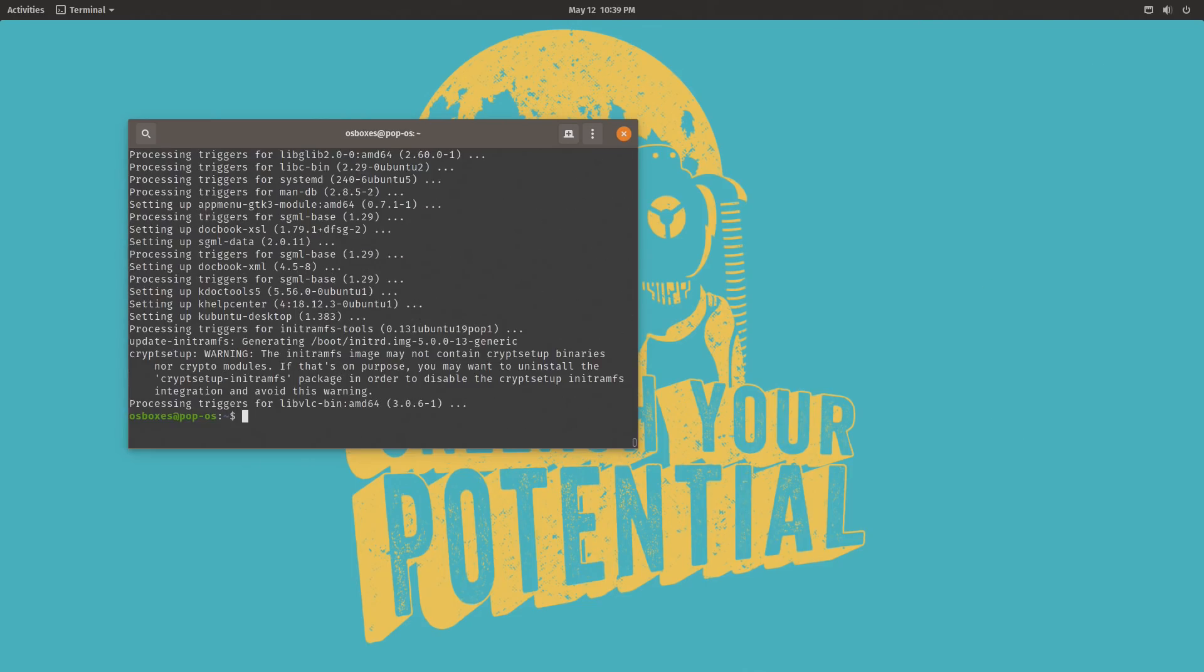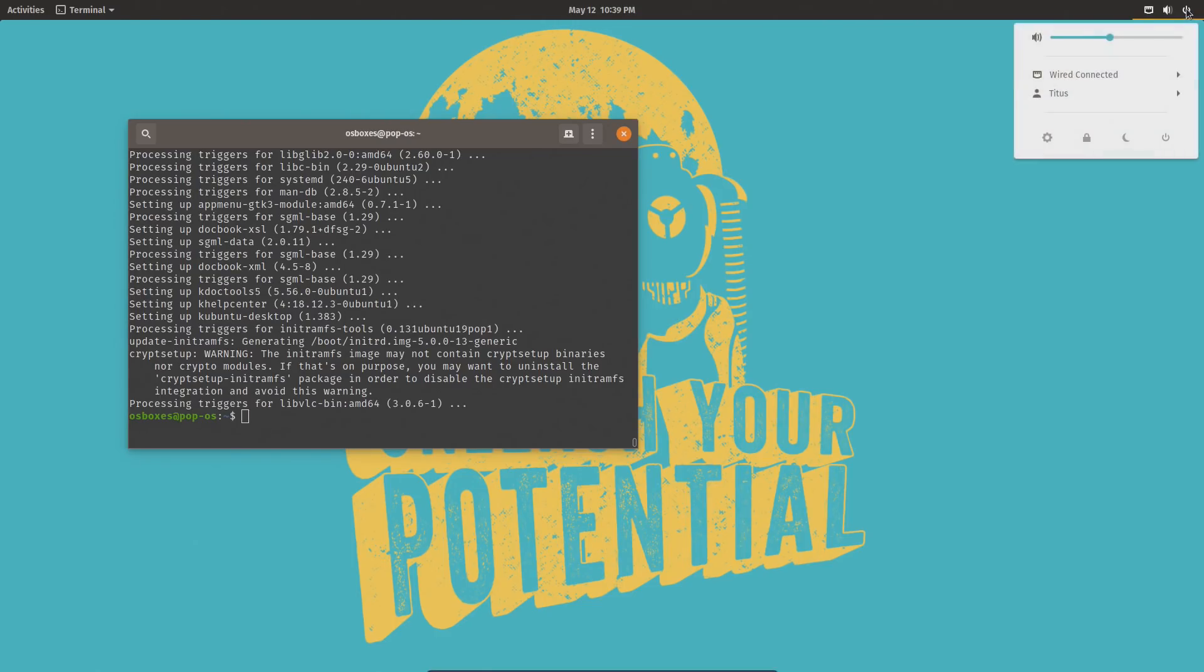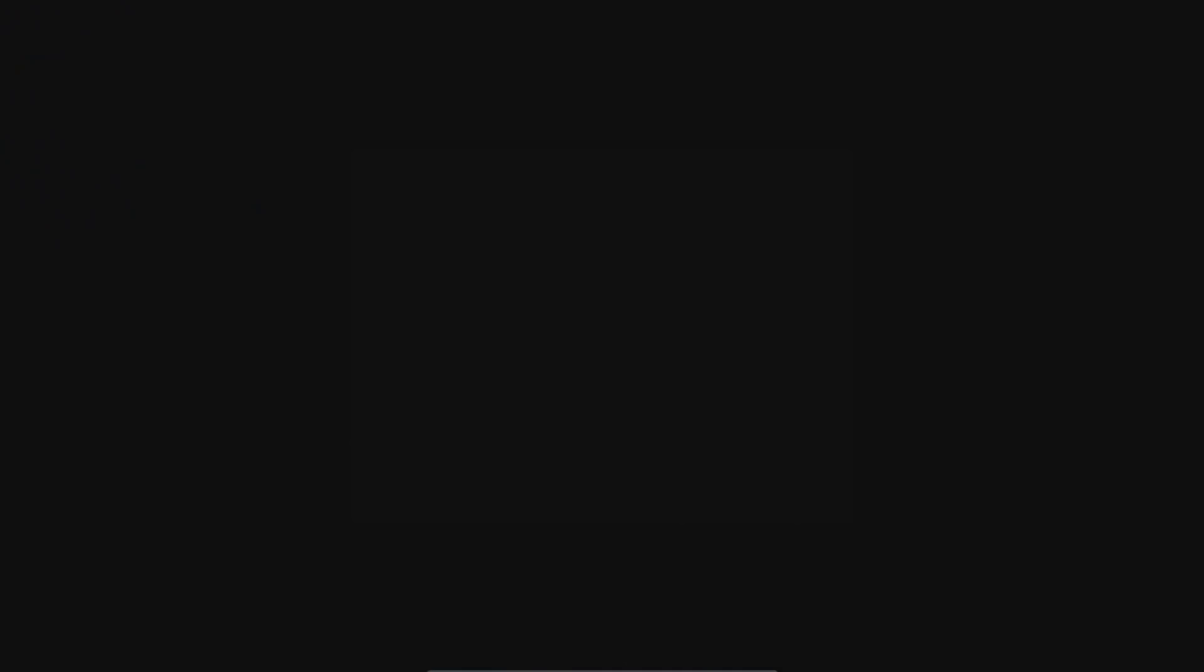Okay, with this complete, let's go ahead and reboot our machine. We can simply go in the top right here, come down to the power, and then hit restart.